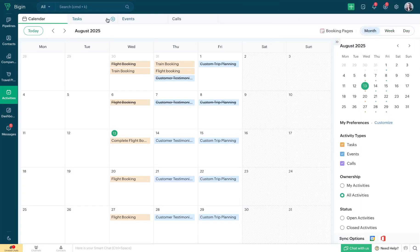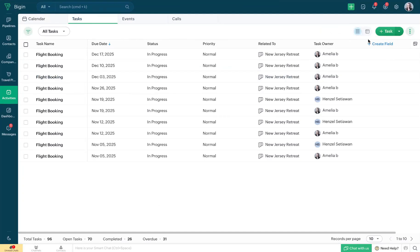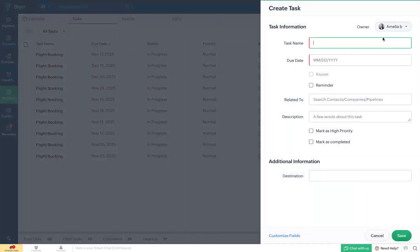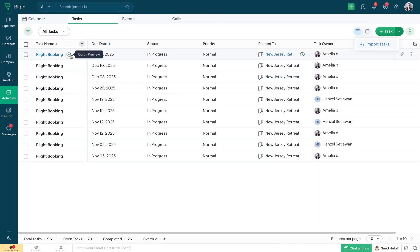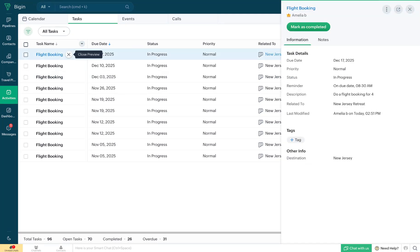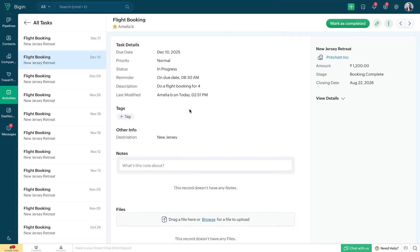You can also create a task by heading to the Tasks tab in the Activities module. Click on the Add Task button and fill in the Create Task form. Or if you're already tracking your tasks using a spreadsheet, you can import them into Biggin very easily. When you hover over a particular scheduled task, you'll find a quick preview option which gives you all the information you need at a glance.